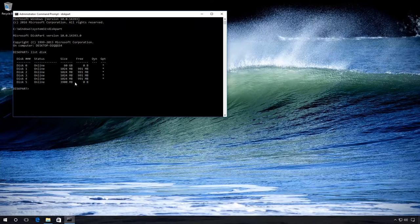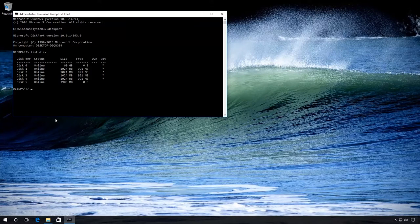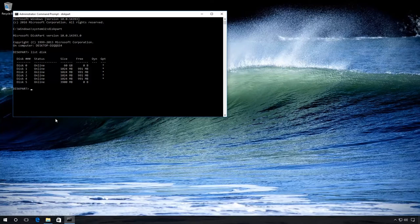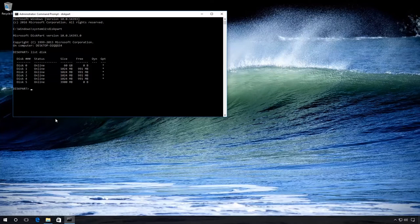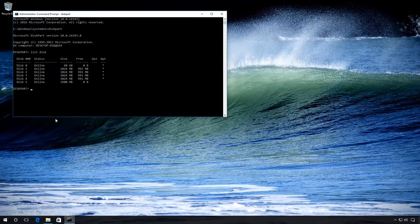Be careful! If you choose the wrong disk number, it will be erased and important data may be lost. After that, enter Select Disk 5.